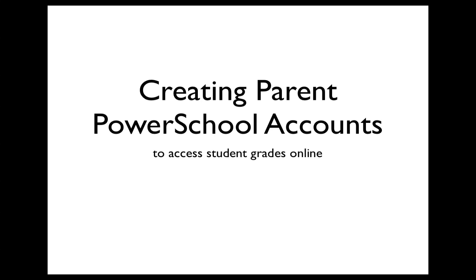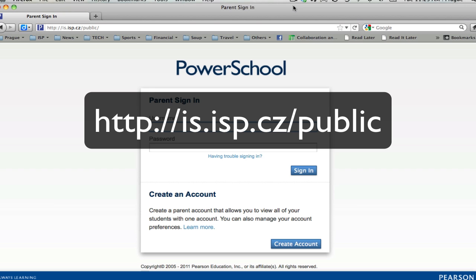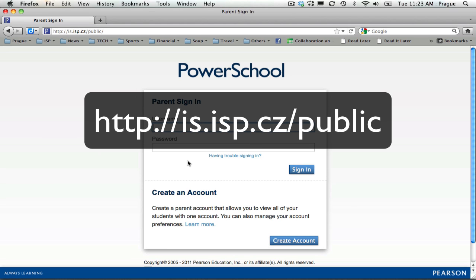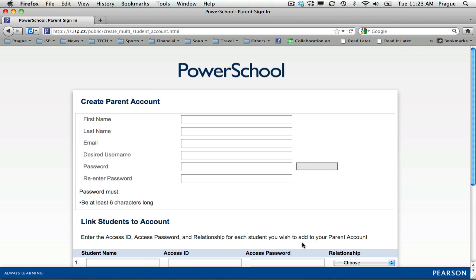Today we're going to create parent PowerSchool accounts using the access codes that you've been given. First, you'll want to go to the PowerSchool public web portal. You do not have a username and password because you have not yet created an account. We're going to come down here to create an account — click on 'Create an Account.'